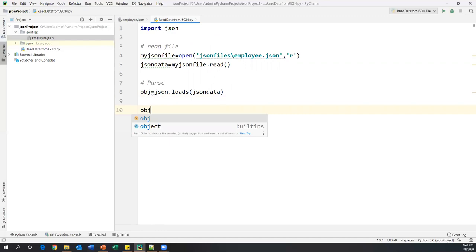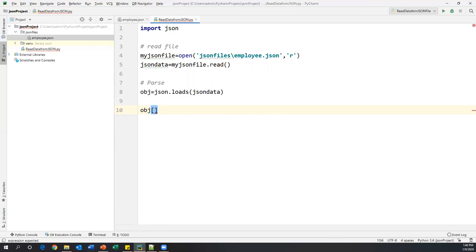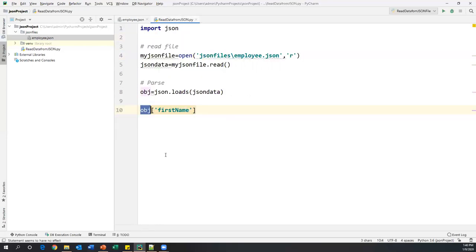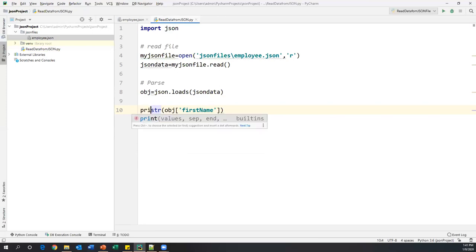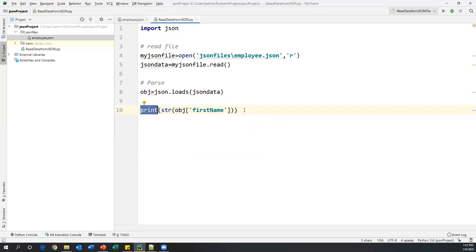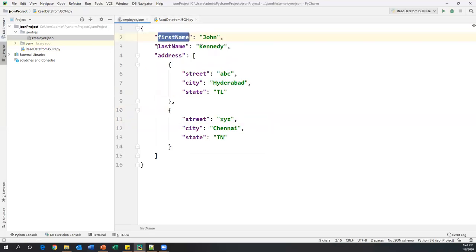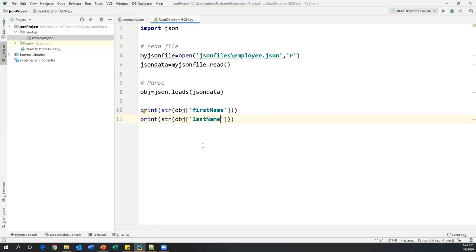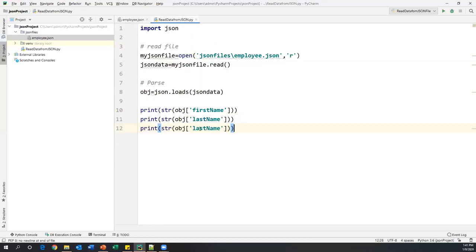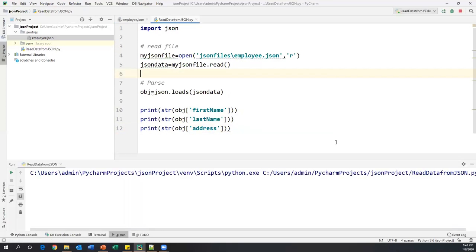To extract those values, we specify `obj['first_name']` — where `obj` is my JSON object and 'first_name' is the key. I convert the extracted value to string and print it. Similarly, we can print the last name using `obj['last_name']`. We can also print the address, but address contains two elements. Let's run the code to see: we get the first name, last name, and the address which contains two JSON objects.